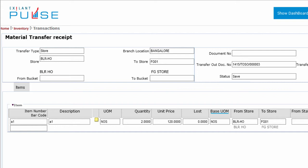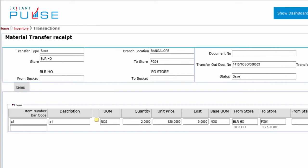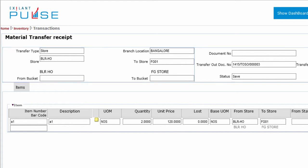Additional fields include Base UOM, From Store, To Store, From Status, To Status, Lot, and Bin. The above information is displayed as per the Master and Material Transfer Request.